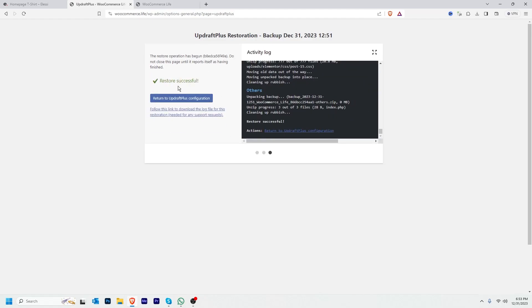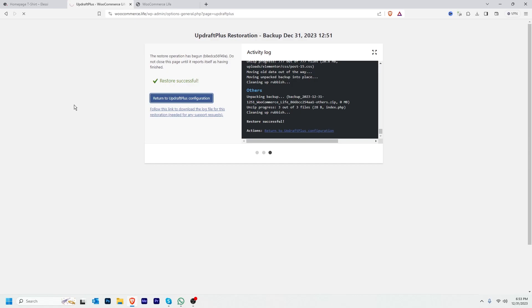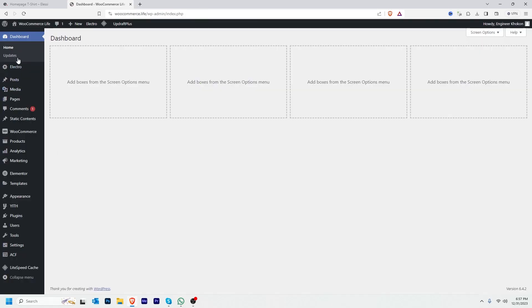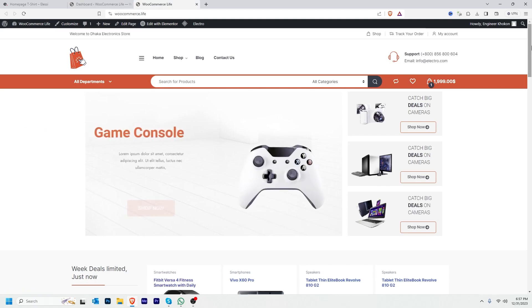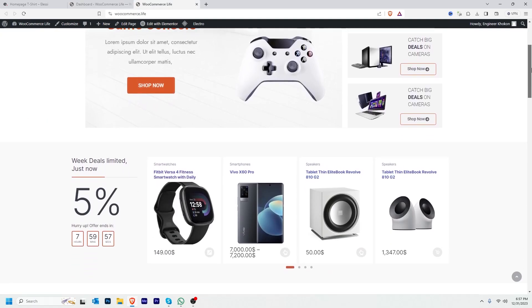The restore is successful. I'll click Return to UpdraftPlus Configuration. Now there are no pending updates, and if we visit our website, our website is working well.